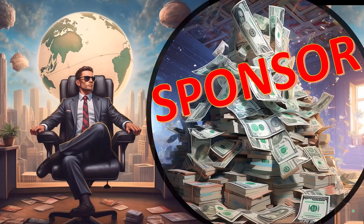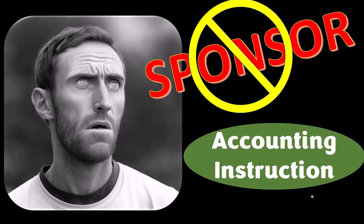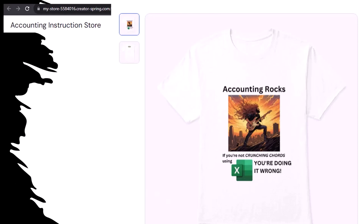First, a word from our sponsor. We're sponsoring ourselves on this one because apparently the merchandisers don't want to be seen with us. But that's okay because our merchandise is better than their stuff anyway — like our accounting rocks product line. If you're not crunching numbers using Excel, you're doing it wrong. Accounting is one of the highest forms of artistic expression, meaning accountants have an obligation and a duty to share the tools necessary to properly channel the creative muse.